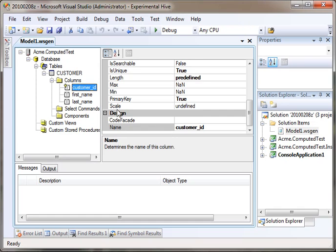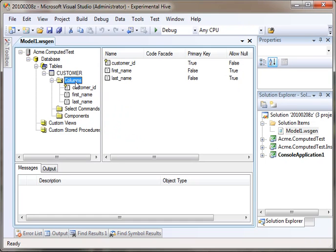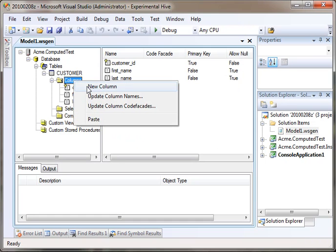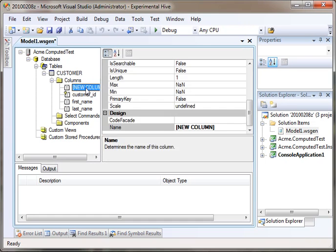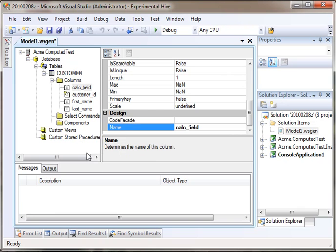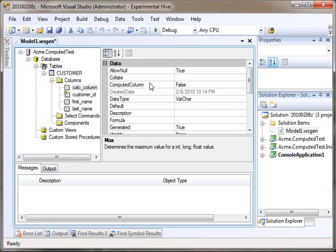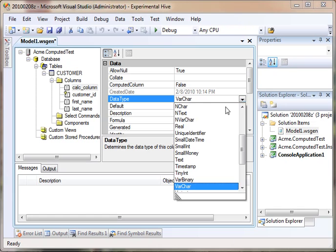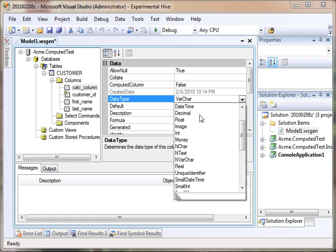If we go back to our model, we can add a calculated field. Let's call it calc column. That's what this is going to match the code, calc column. And we will make it of type integer.